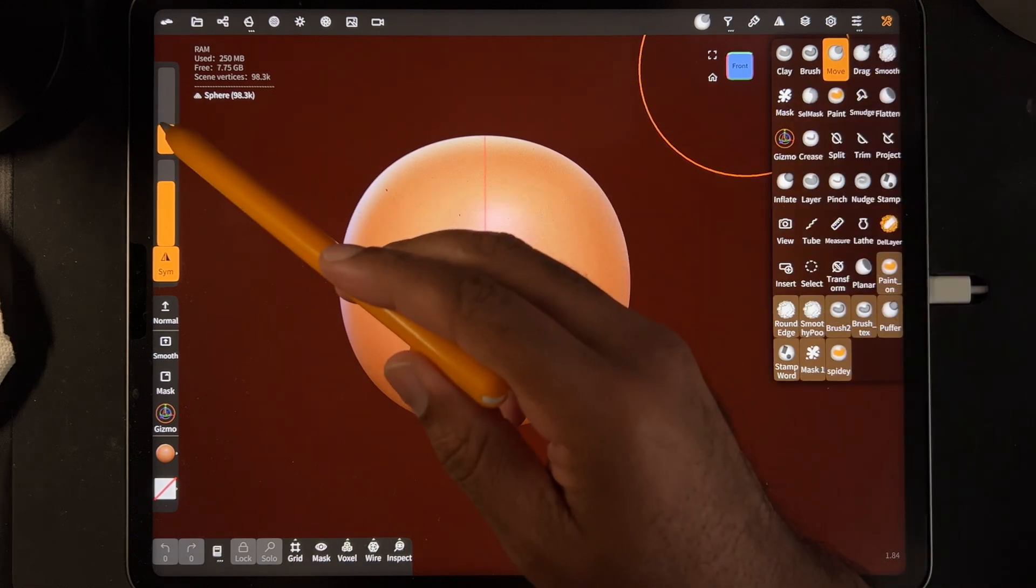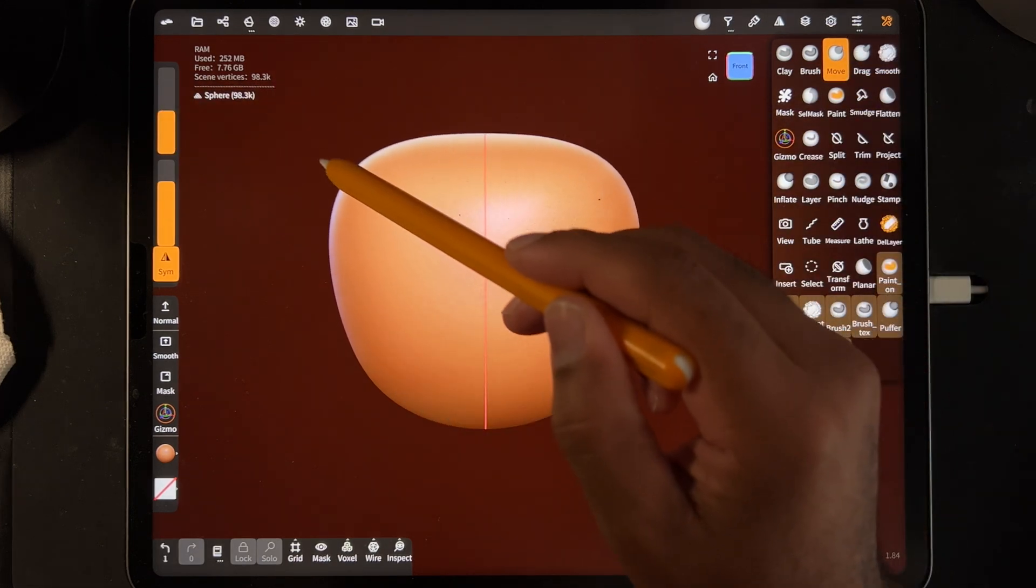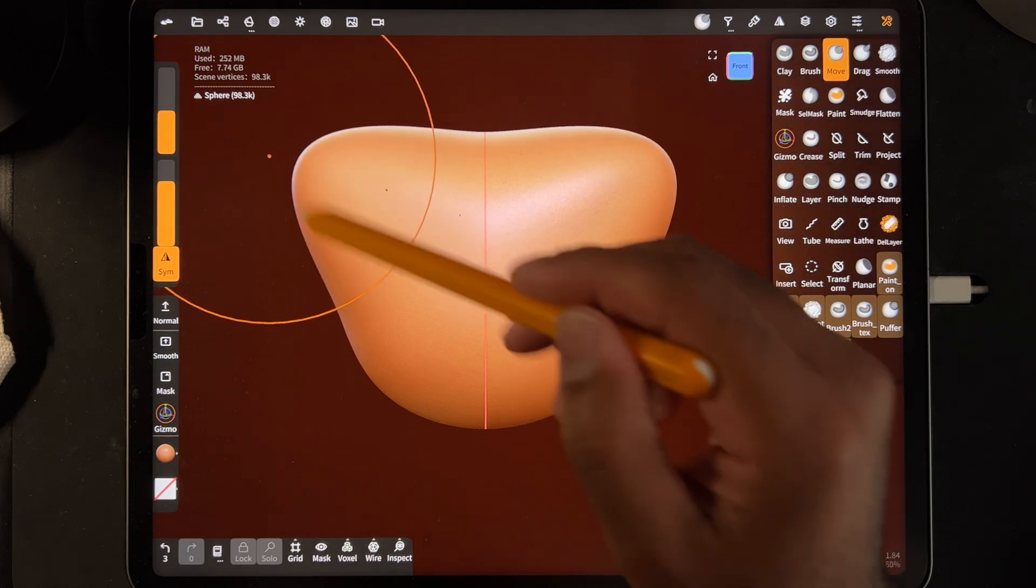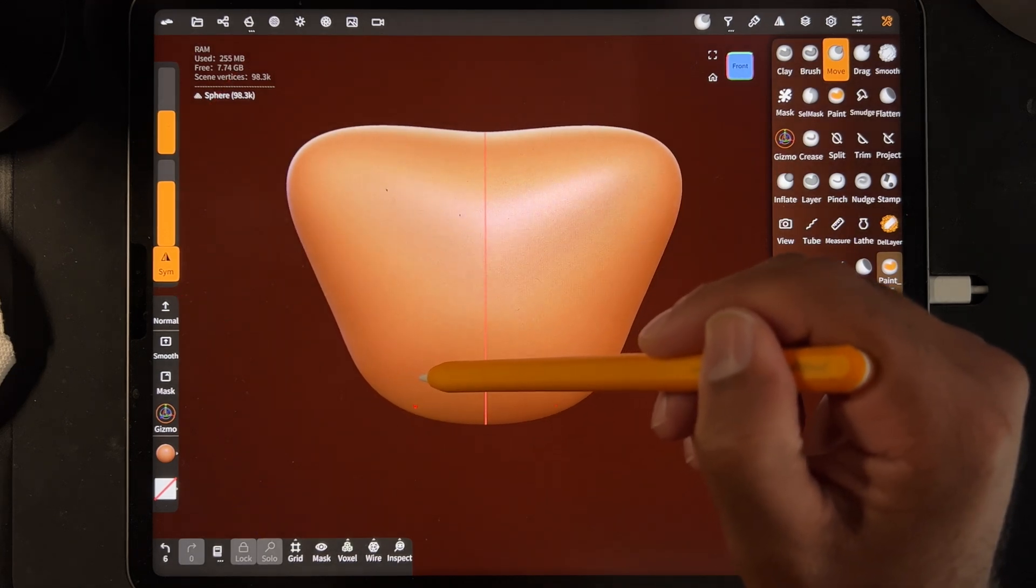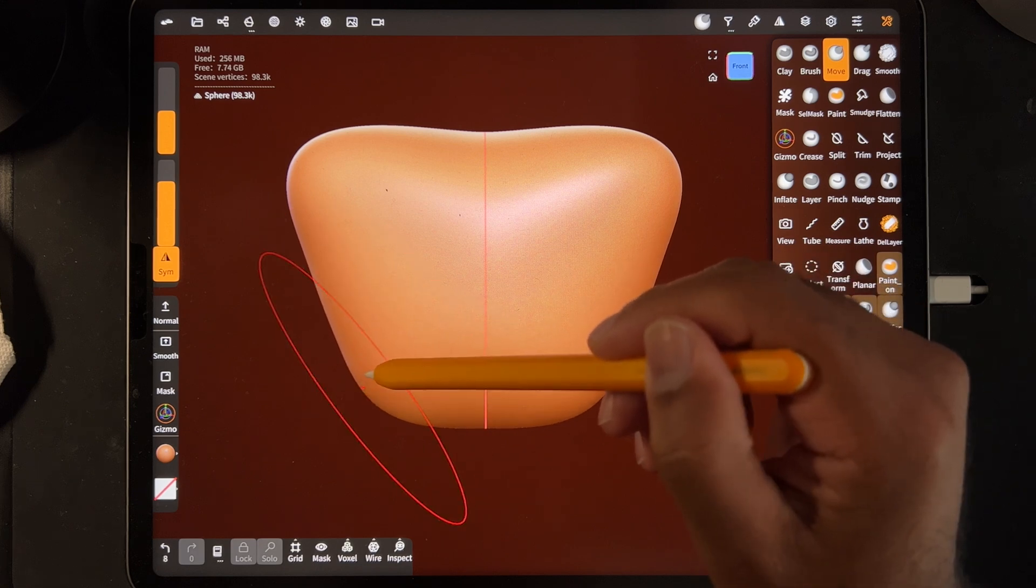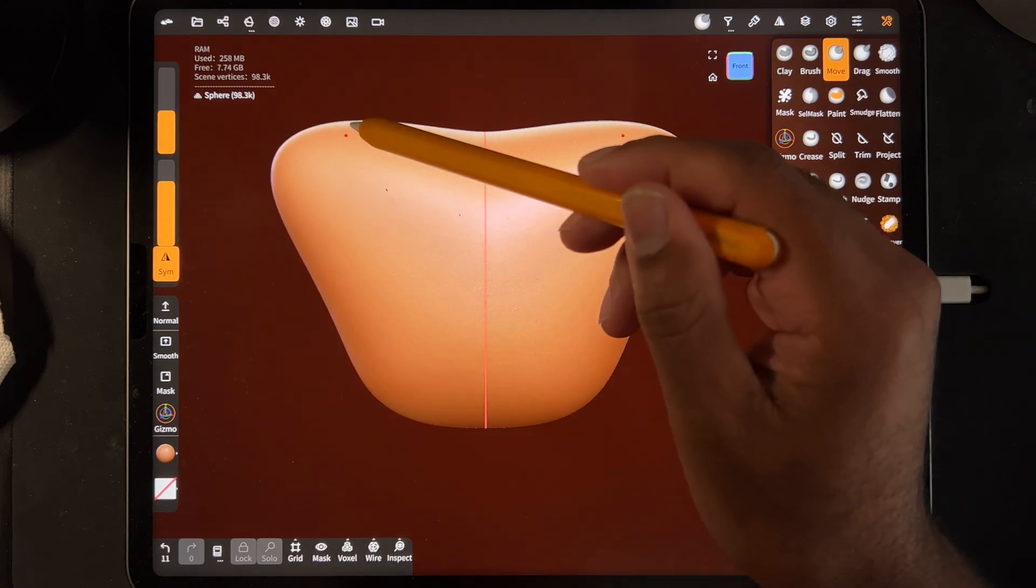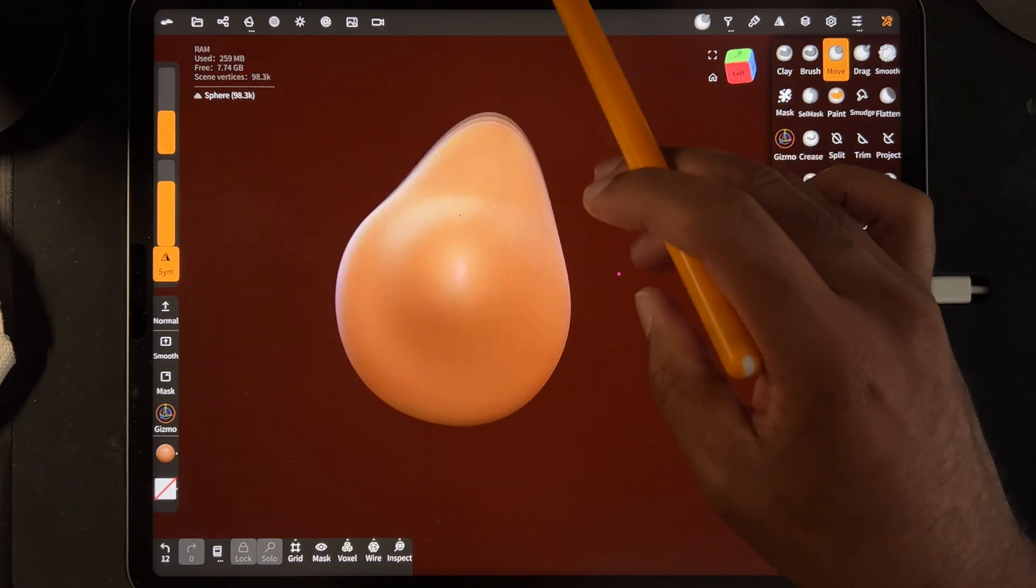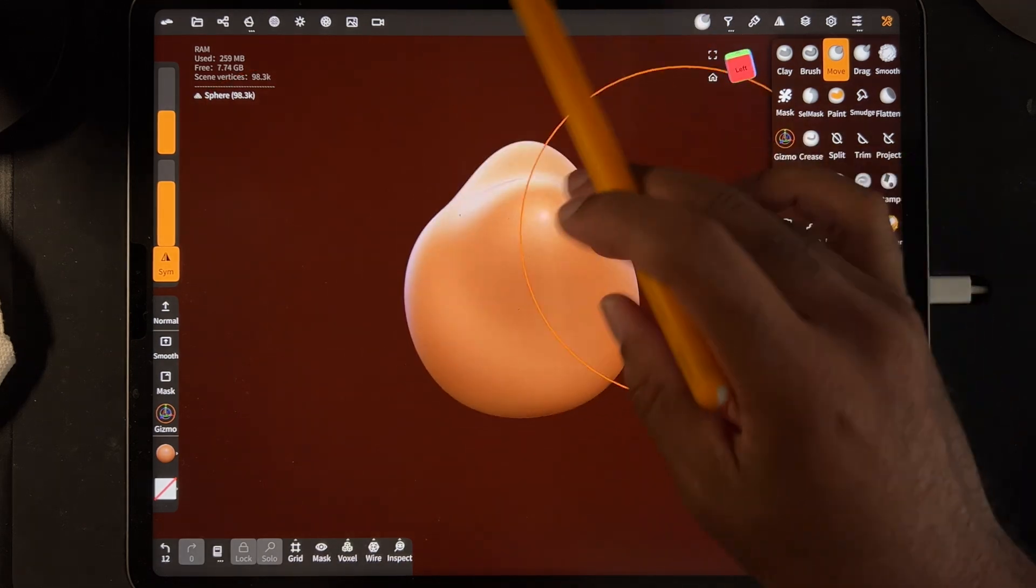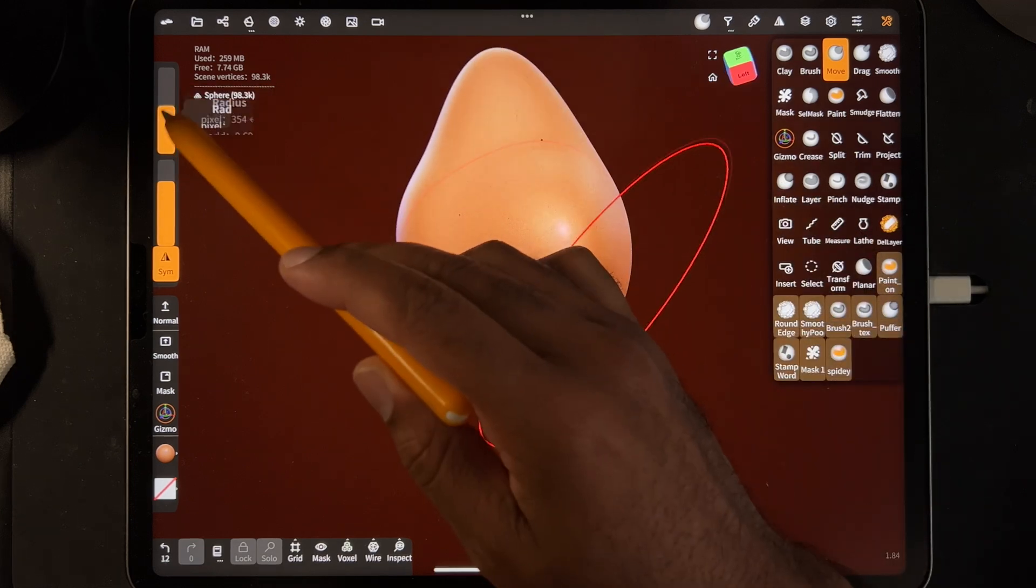So if I take the move tool and I pull this out, then that part is going to move as well. So let's say we do some sort of weird character or something like that. So essentially anything I do to one side is going to happen to any other side.